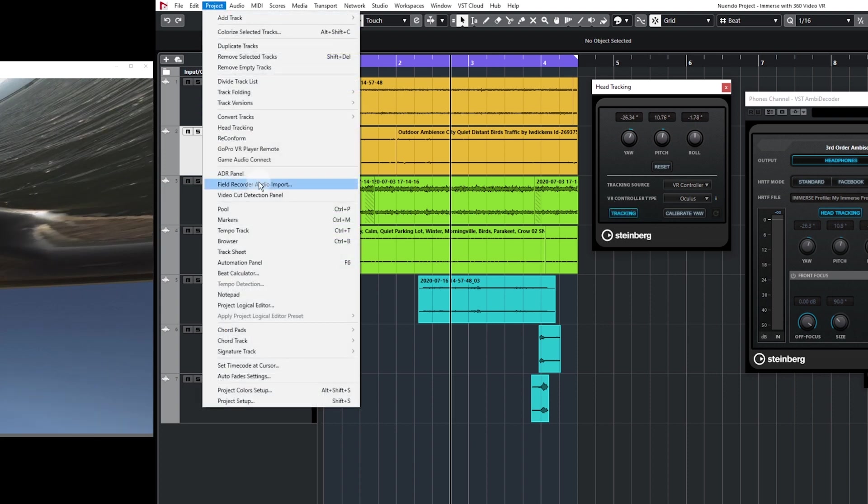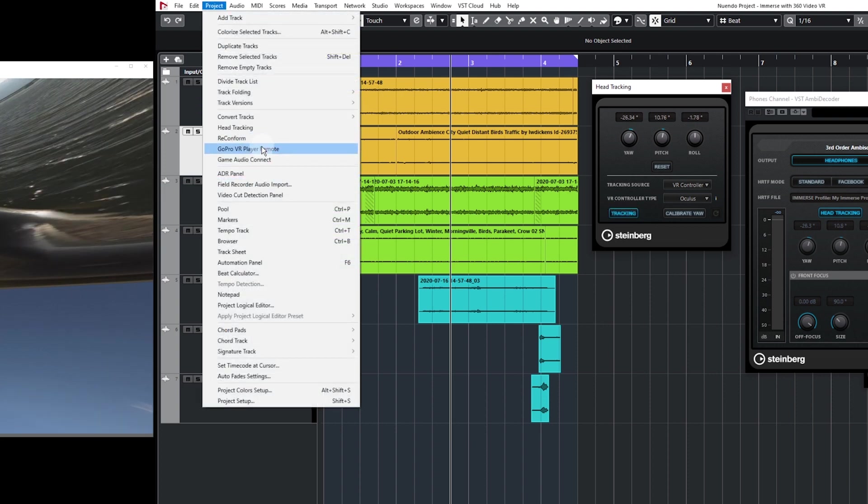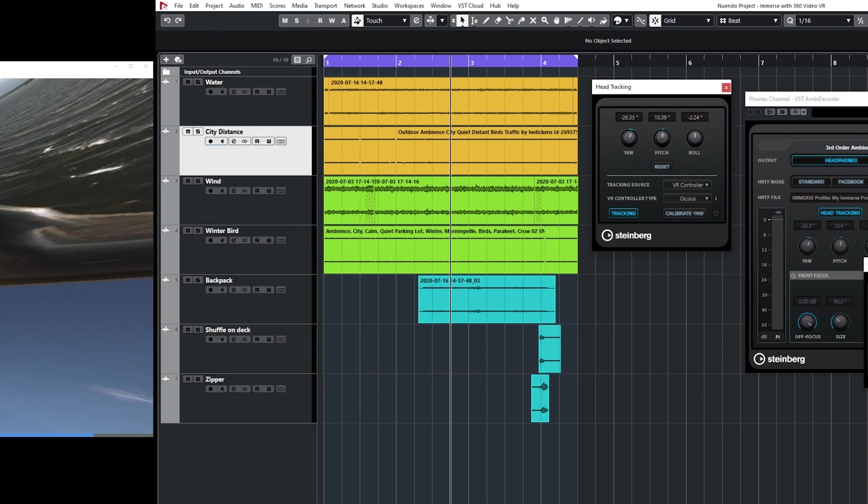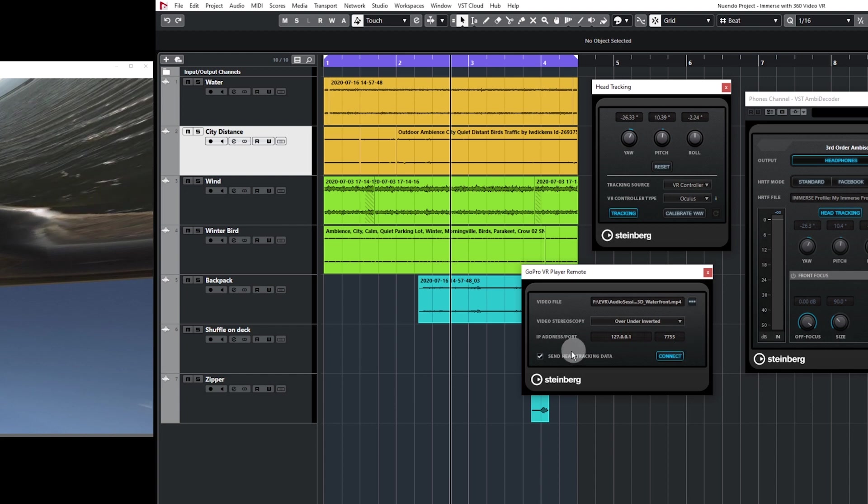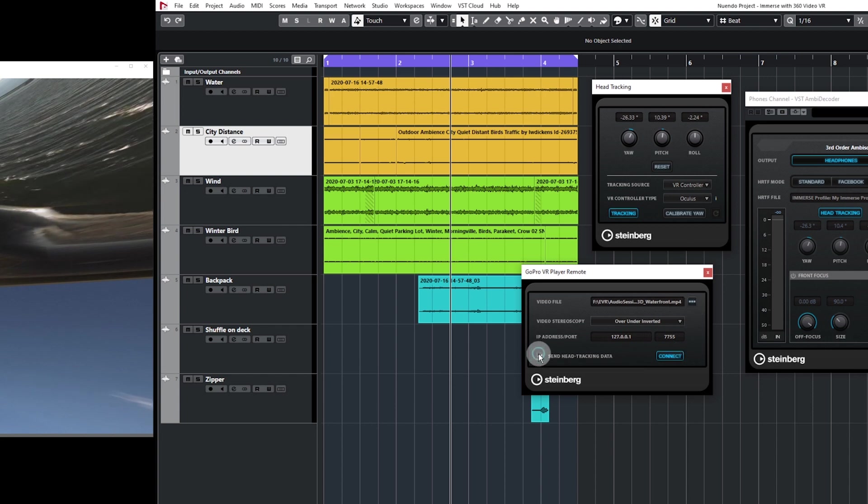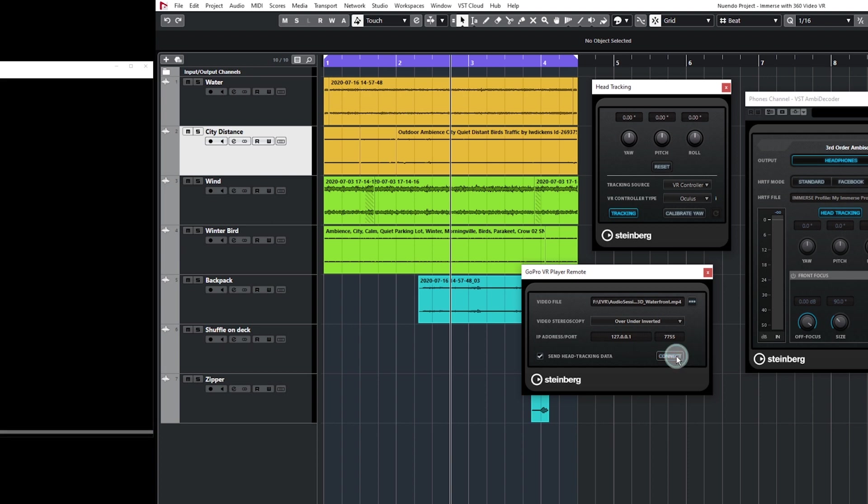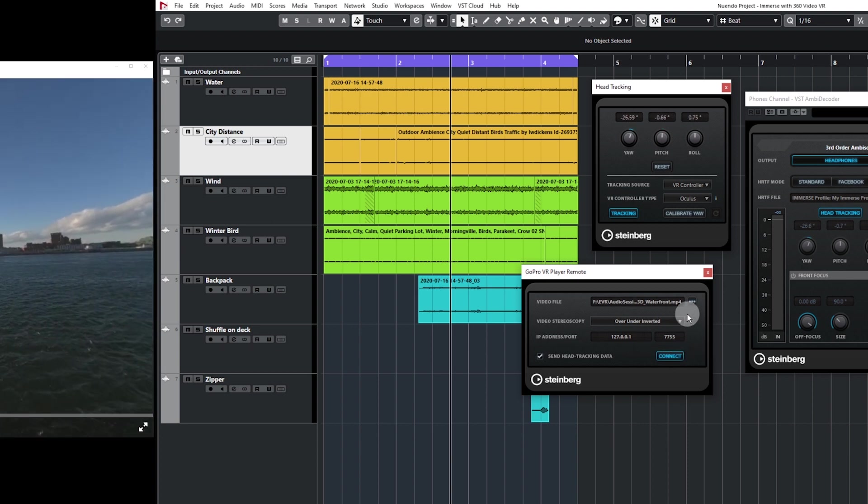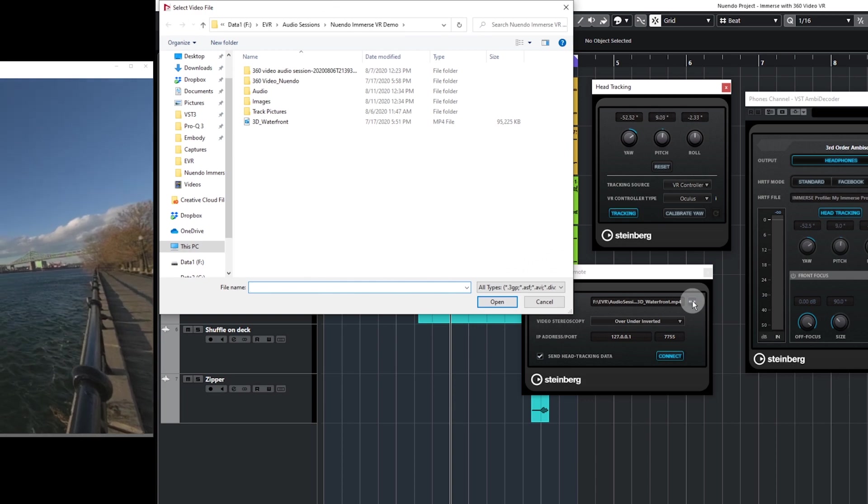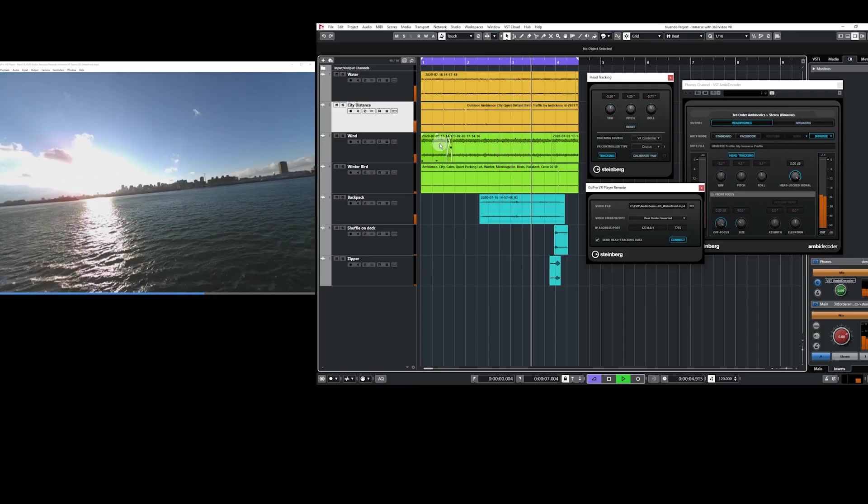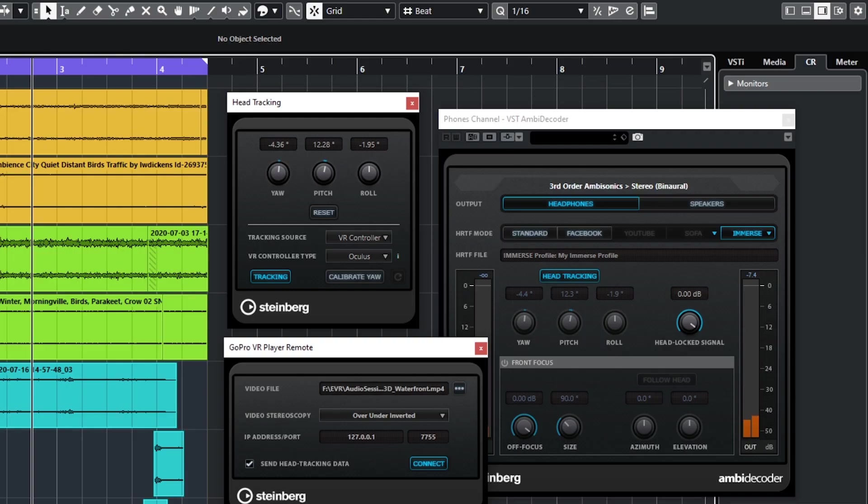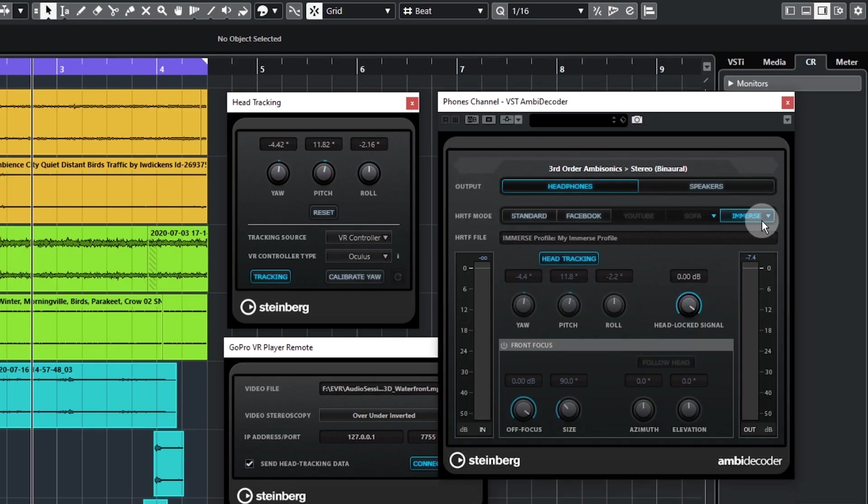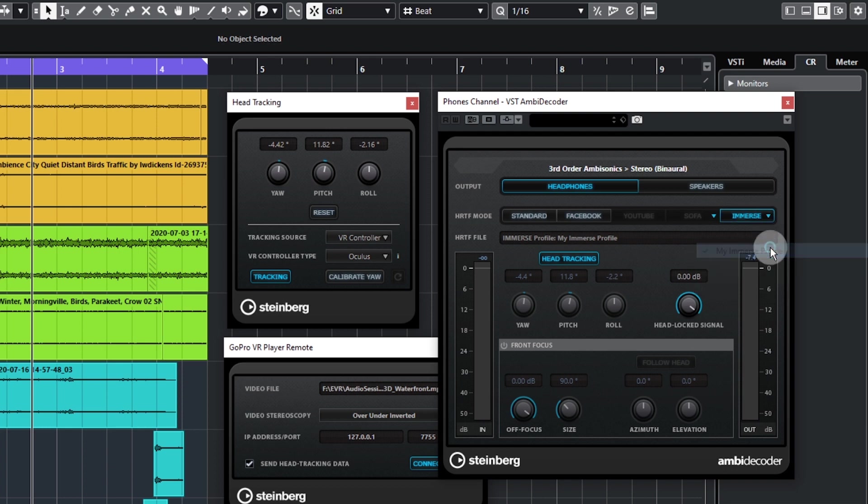In the Project menu, open GoPro VR Player Remote. Select your video file to enable remote control of the GoPro player in Nuendo. Check Send Head Tracking Data and enable Link to synchronize the GoPro Player to your Nuendo project. Now load your 360 video file and you can control the playback in Nuendo. Make sure that you loop your audio section to be the exact same length as your video. Open the MB Decoder plugin and select Immerse as your HRTF mode and make sure that your personalized profile is selected. Now we're all set to start listening.